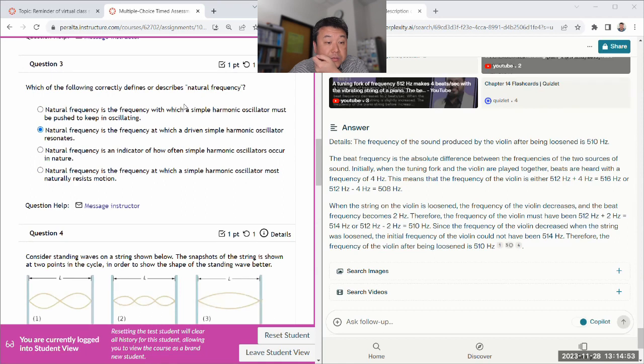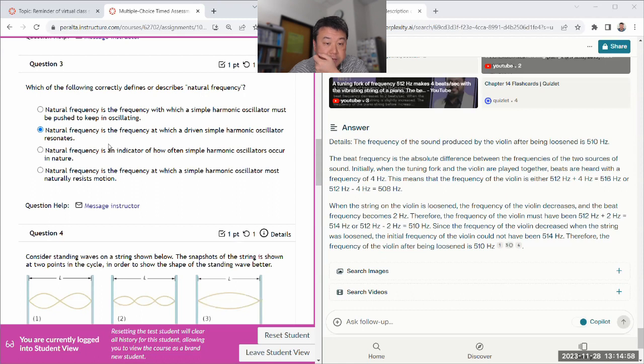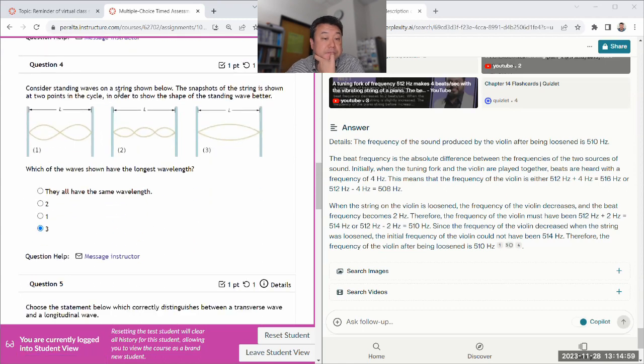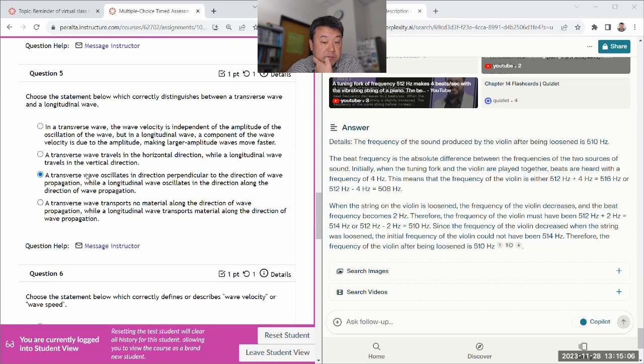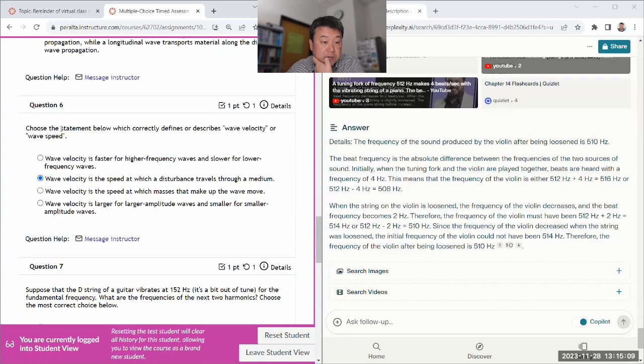Natural frequency. No, resonates. Yeah, that is correct. Longest wavelength. Yeah, that's three. Transverse oscillates. Yeah, that's correct.